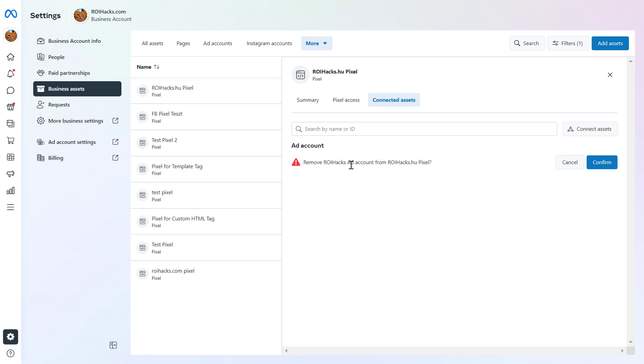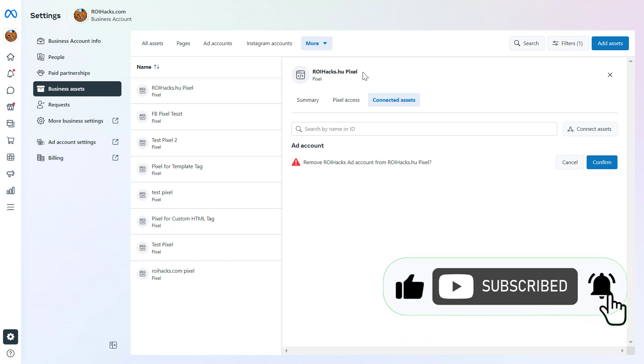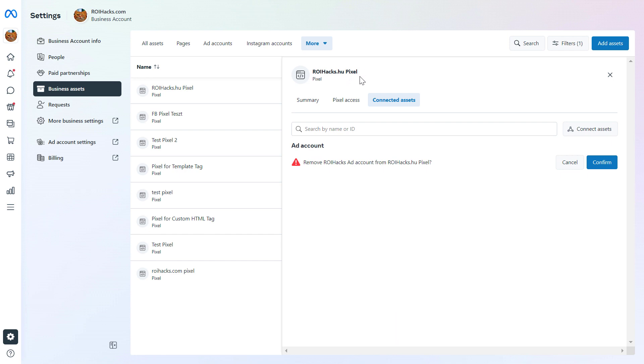If you want to delete the Facebook pixel from the website, check out my blog post on roihacks.com, where I show you how you can remove the Facebook pixel code from your website, whether you have used partner integration to install the Facebook pixel, or you have used Google Tag Manager or any other method.